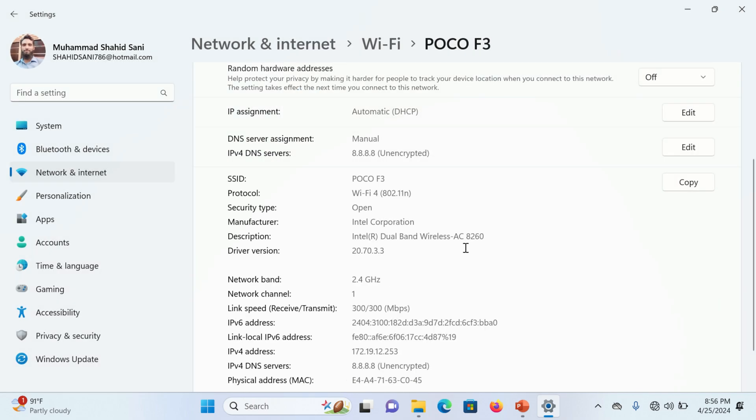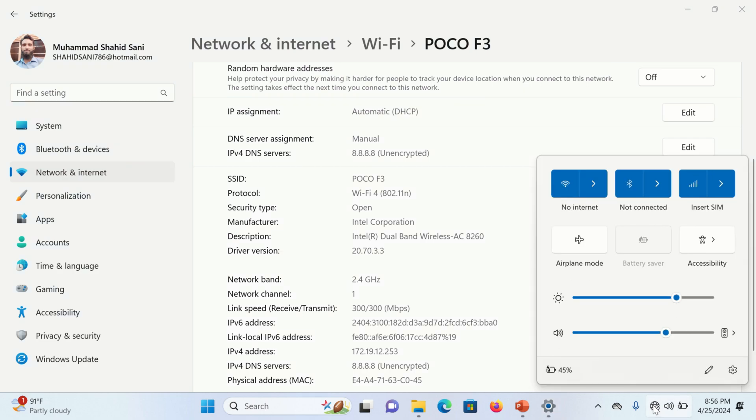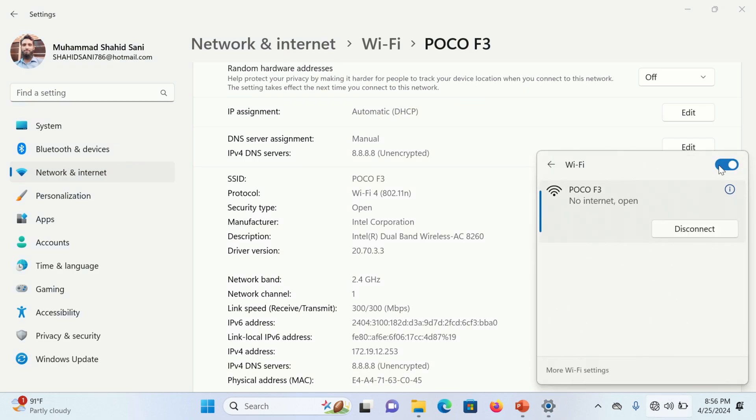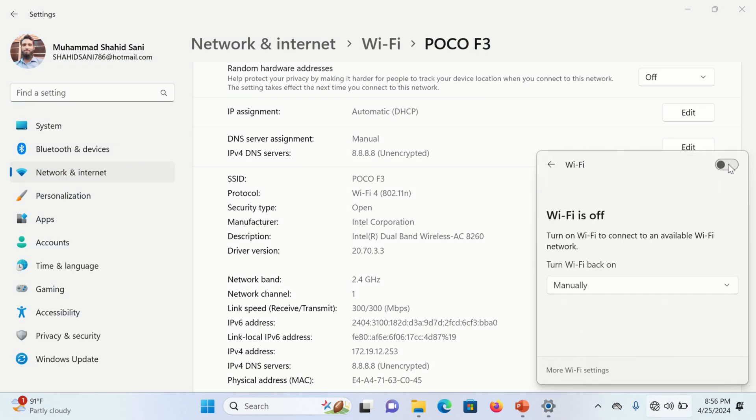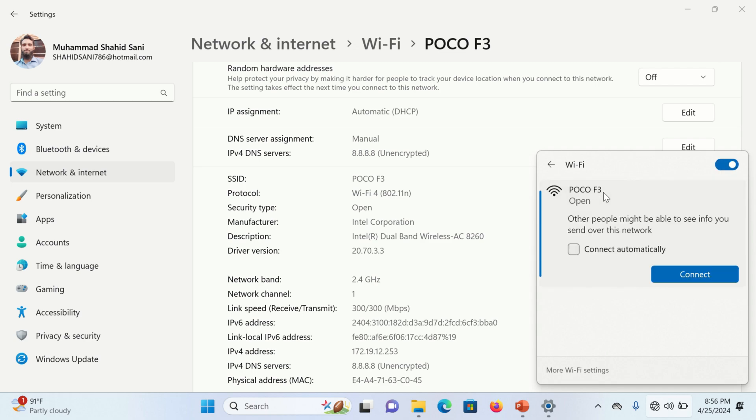Now go into your Wi-Fi connection. First turn off this radio button and again turn on this Wi-Fi radio button.